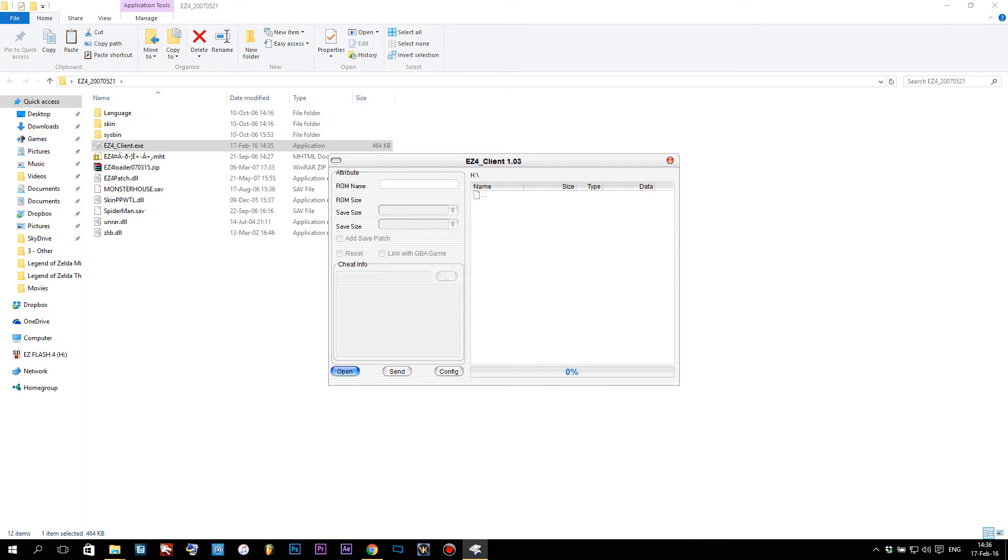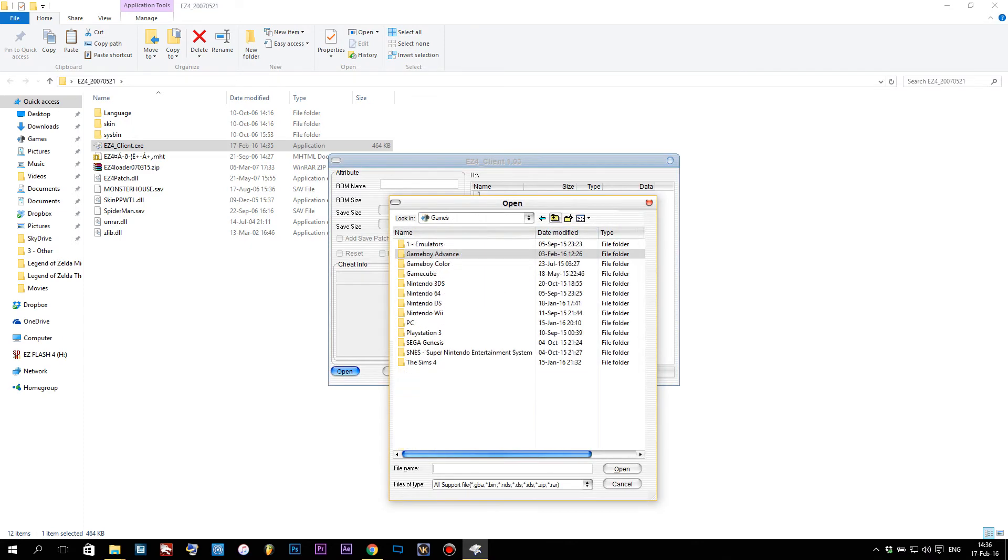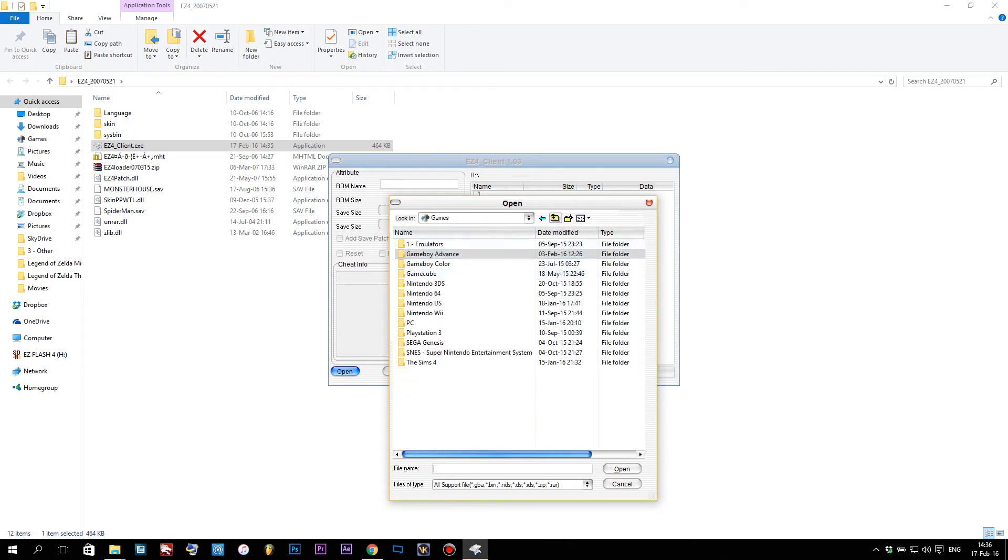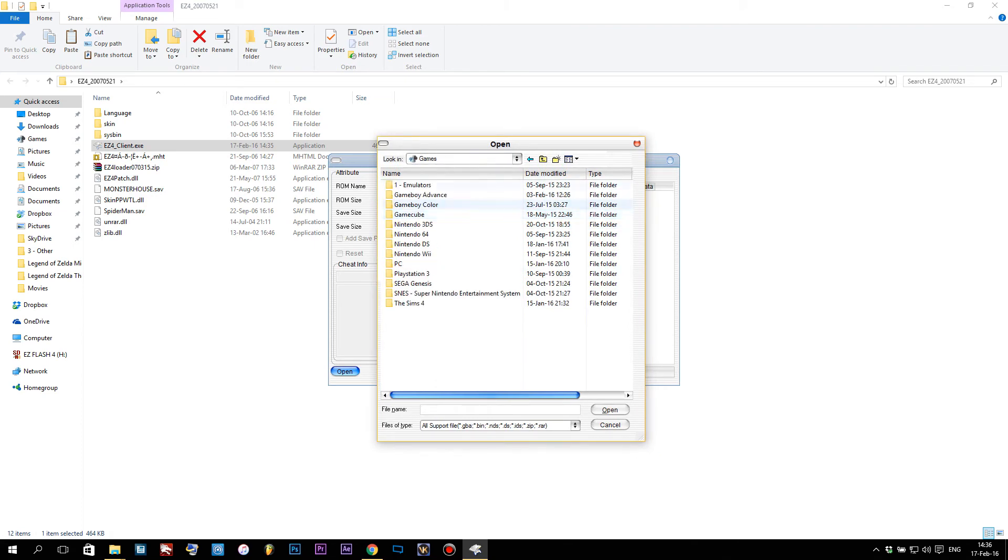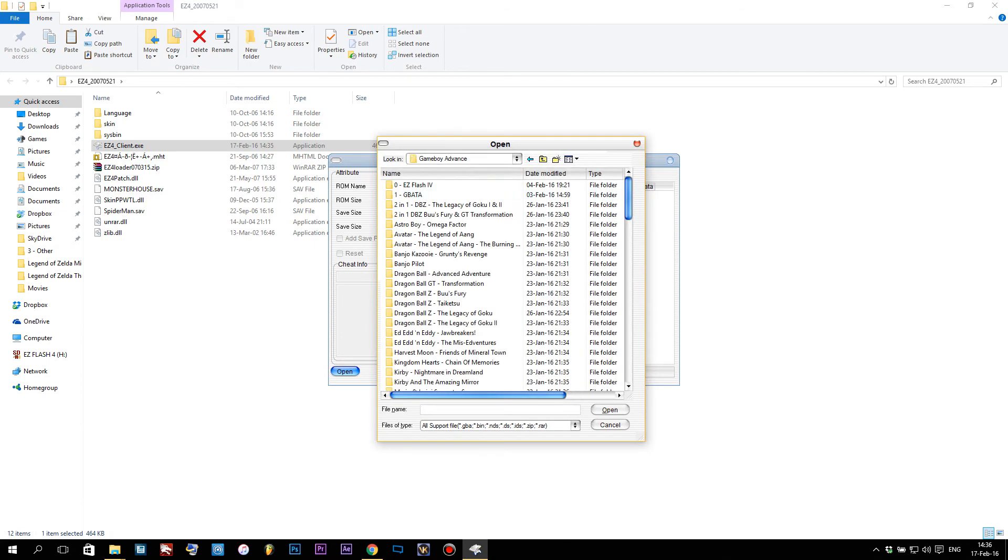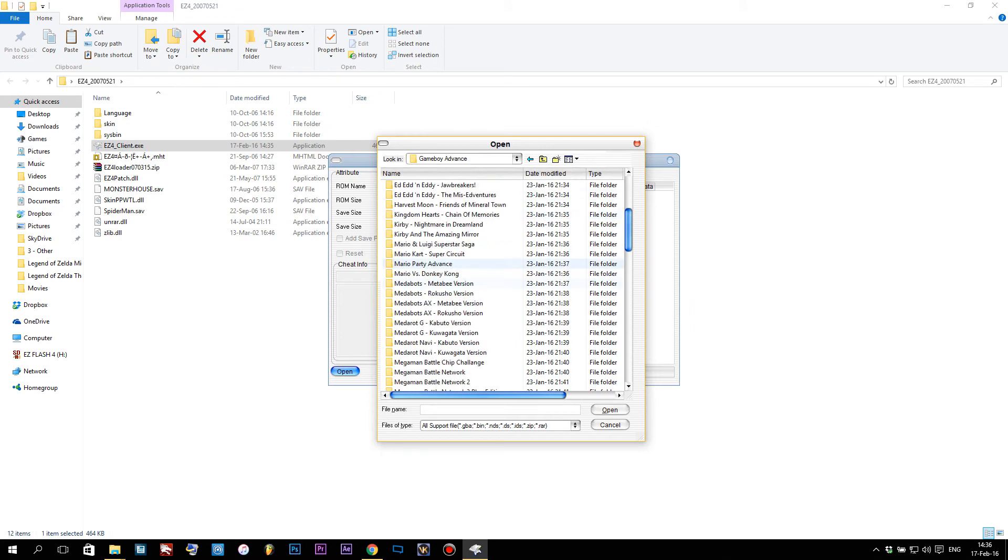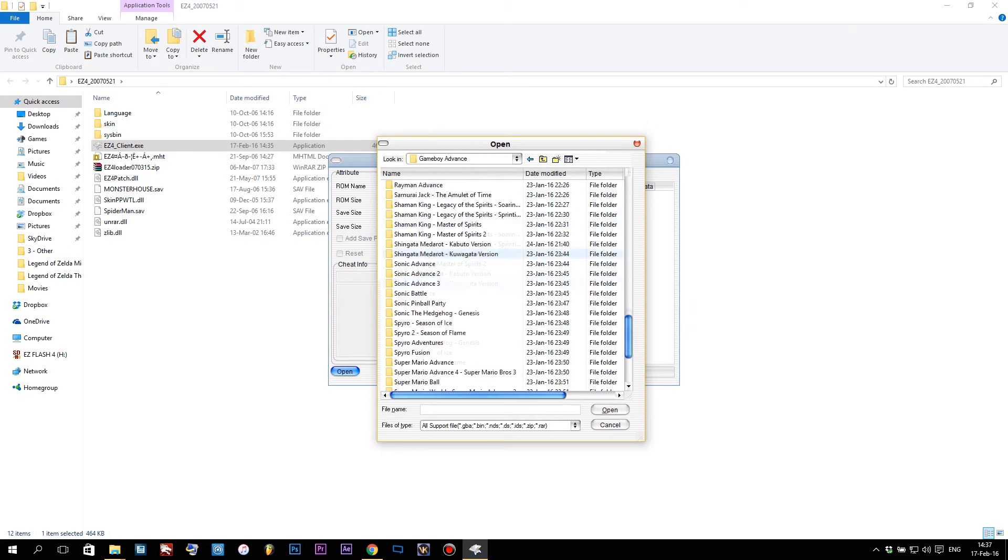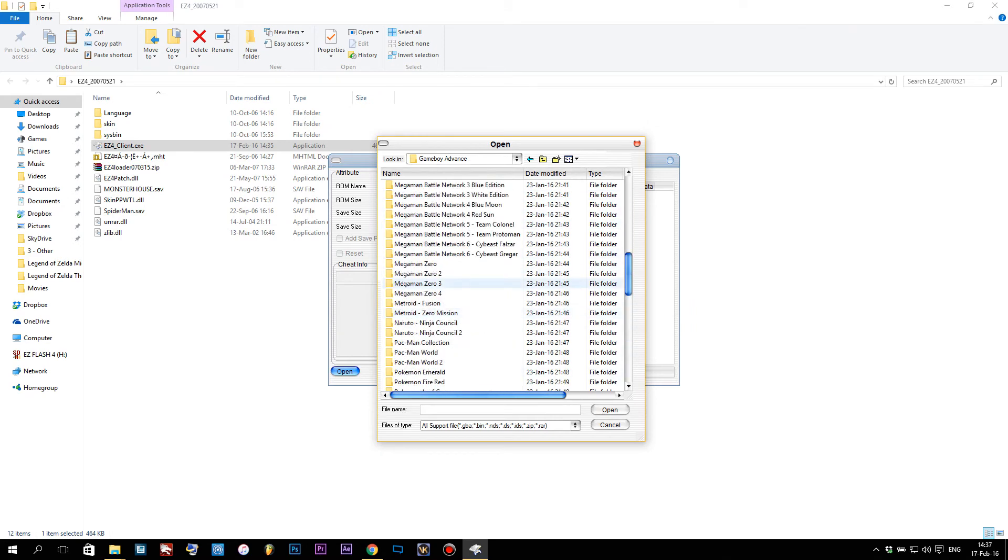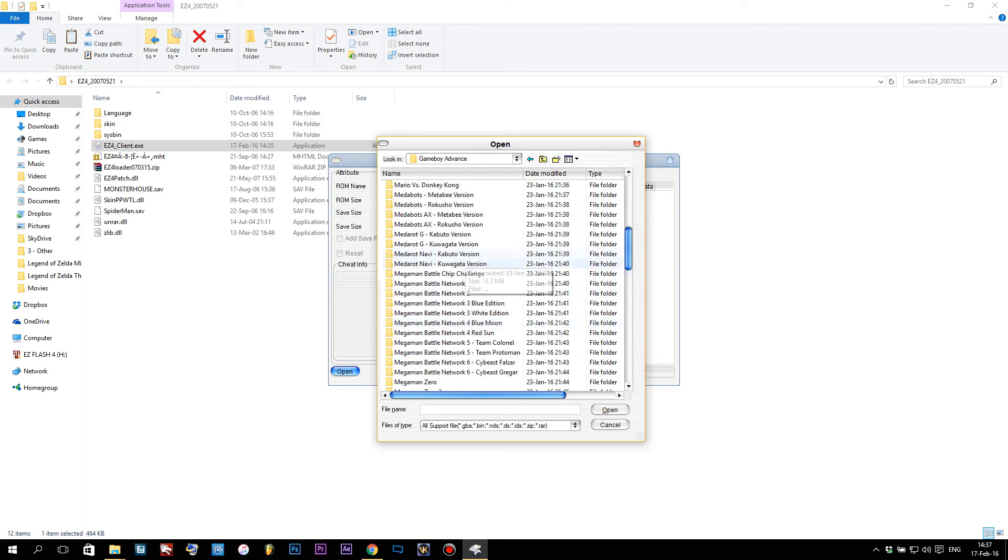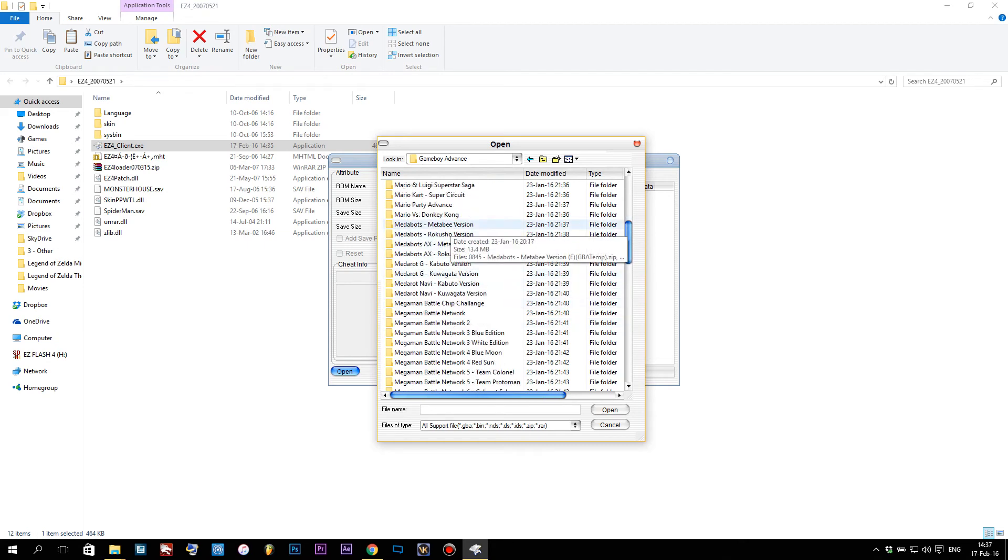Now that we've done this, there's nothing really to it. We're gonna click Open. It's gonna give us an explorer window. I'm gonna go to Games, where my games are stored, go to Game Boy Advance, and here we have my entire list of games. I'm gonna choose my favorite game to put on the EasyFlash 4, which is Medabots Metabee Version. I love that game. Just click the GBA file.